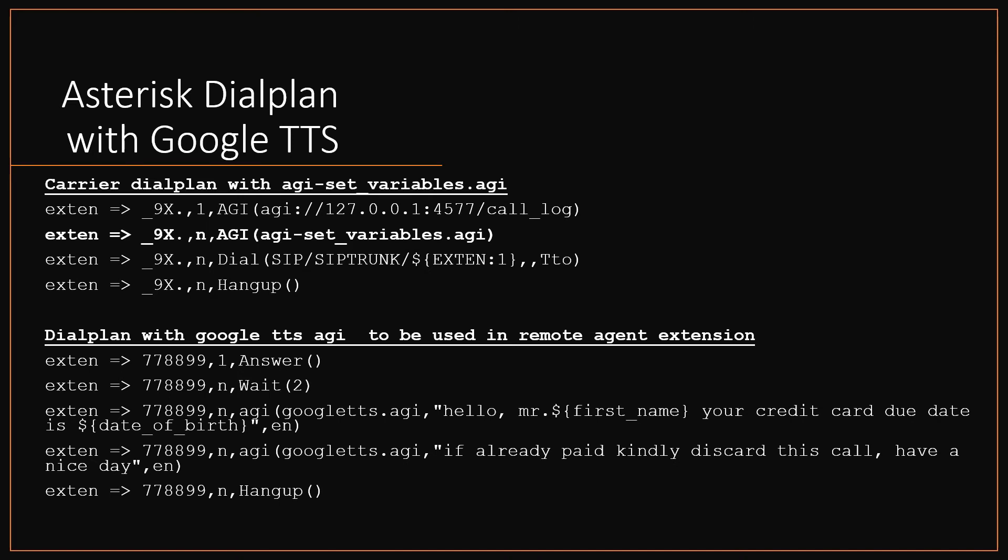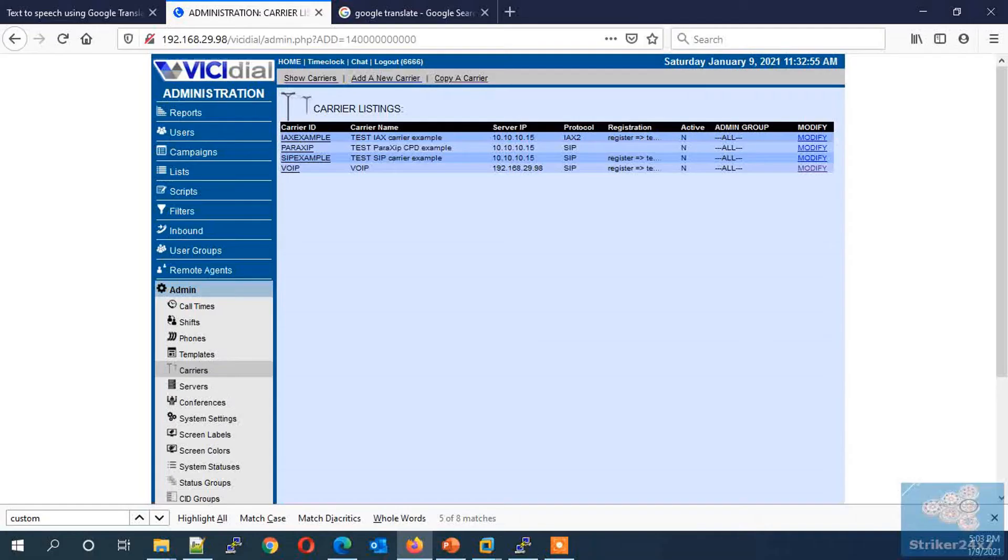Next dialplan with Google TTS AGI, as shown here, which converts the text to speech and playback the same to the caller. In the third line, you need to mention your text which you need to convert to speech along with the lead field variables. In this dialplan I am using extension 7778889 and use this in VICIdial as remote agent extension.